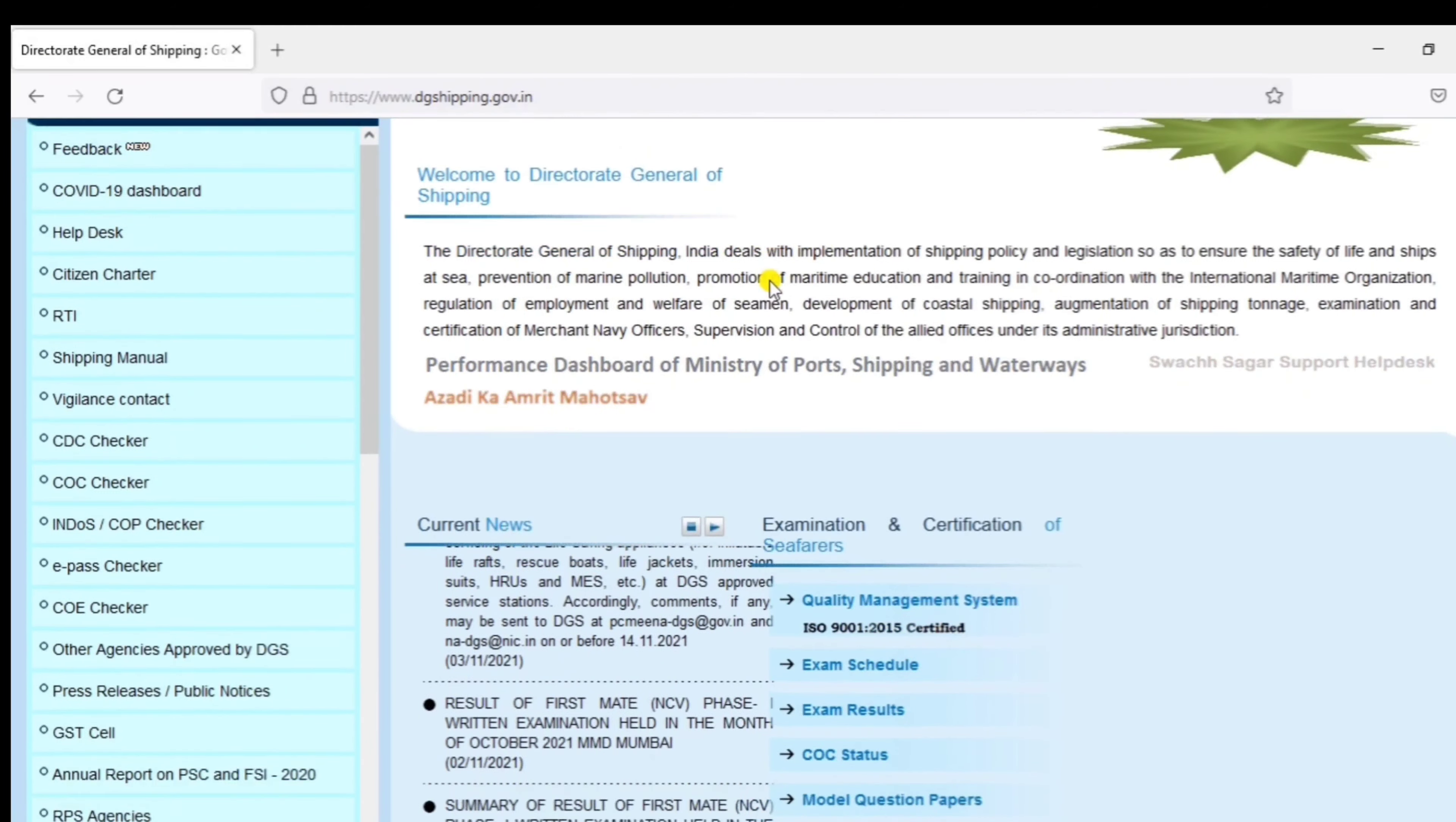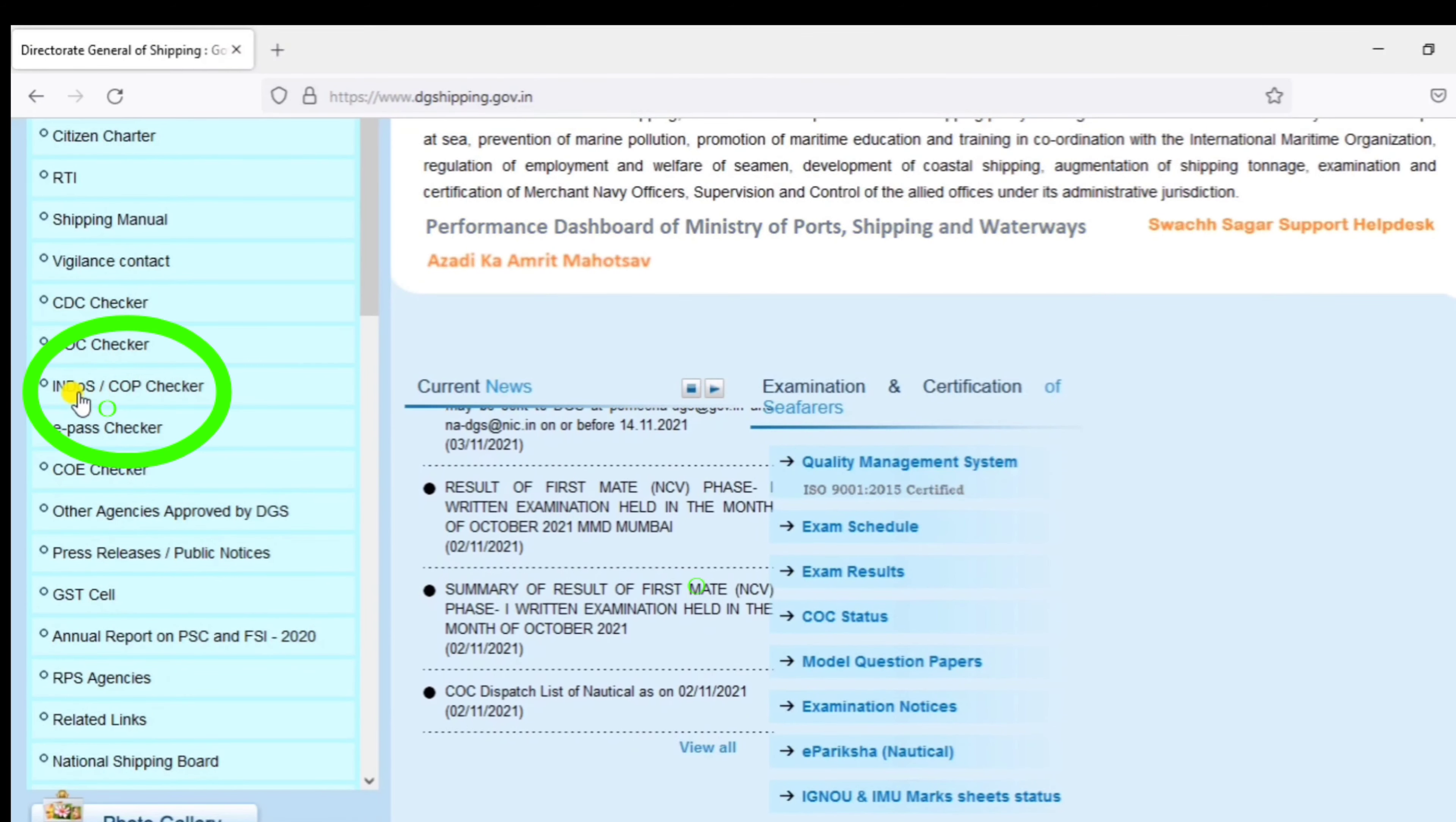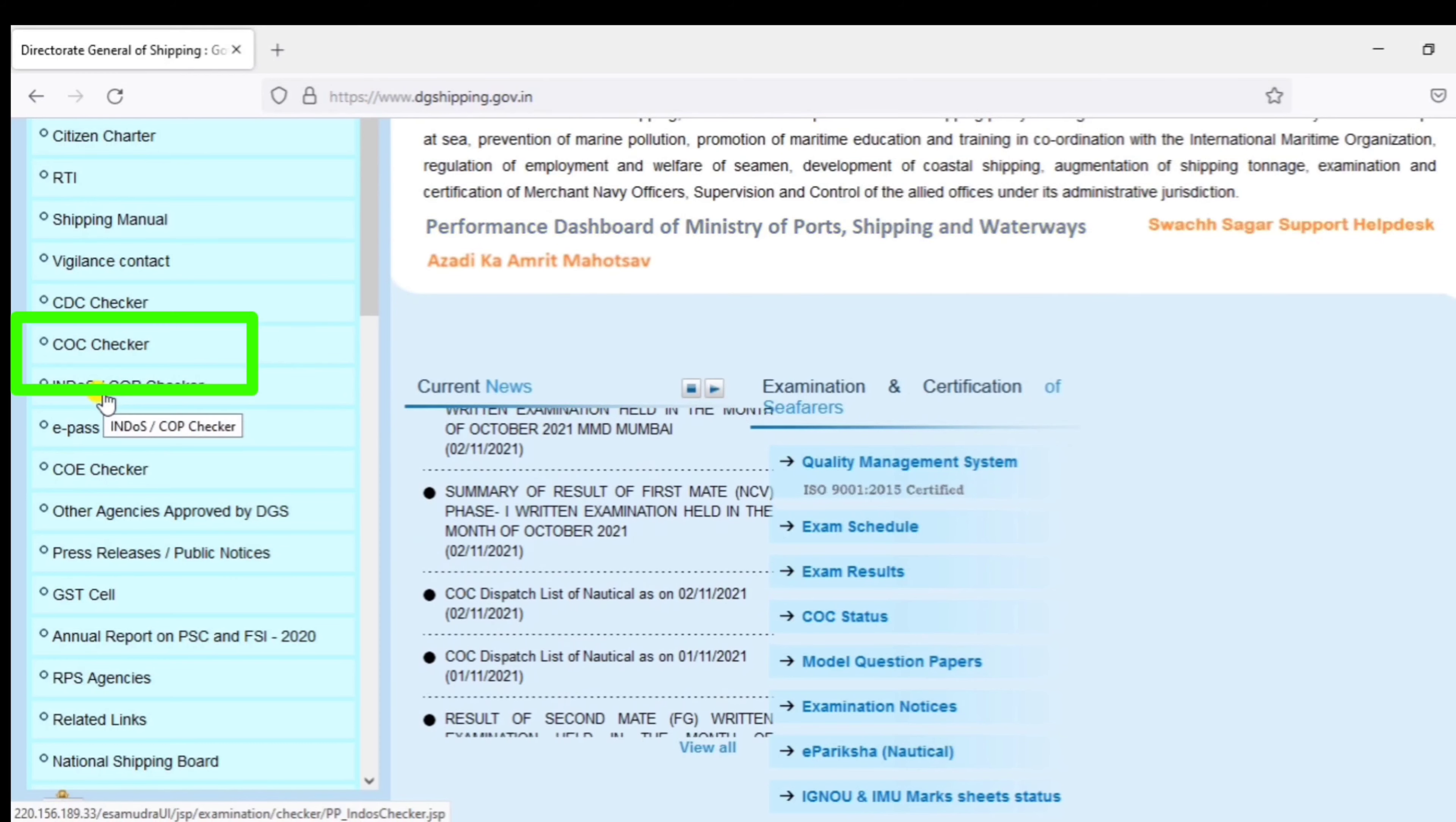Now, you have the official website of DG Shipping. You can click on the Indos and Cop Checker option.